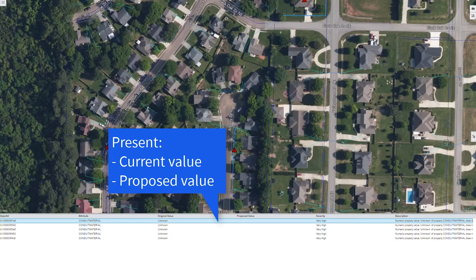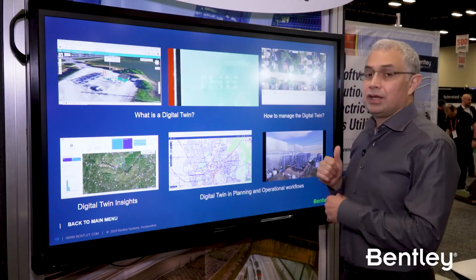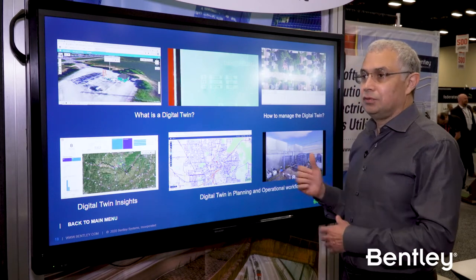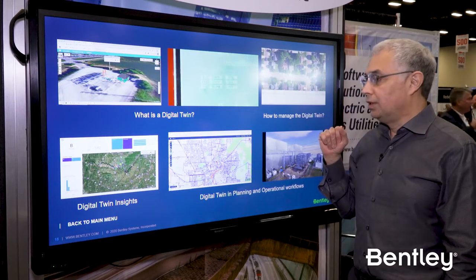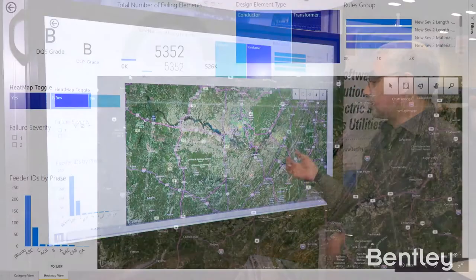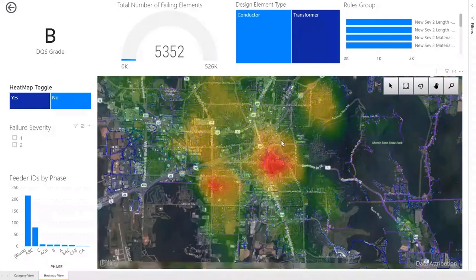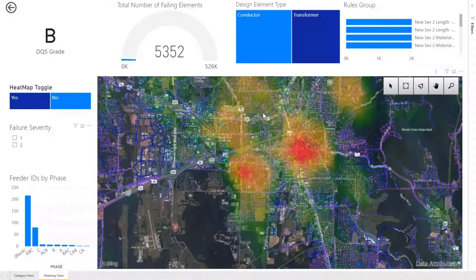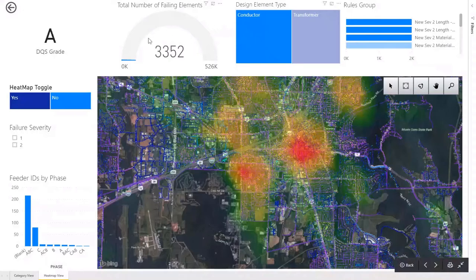That's essentially how you would manage your Digital Twin. You import it, validate it, and then make it available to your users once you've cleansed and enriched it. Once you've created the Digital Twin, what can you do with it? Here are three examples. The first is Digital Twin Insights — this dashboard shows a heat map of data quality where red means the area has a lot of severe errors, helping a manager prioritize cleansing and enriching their data.